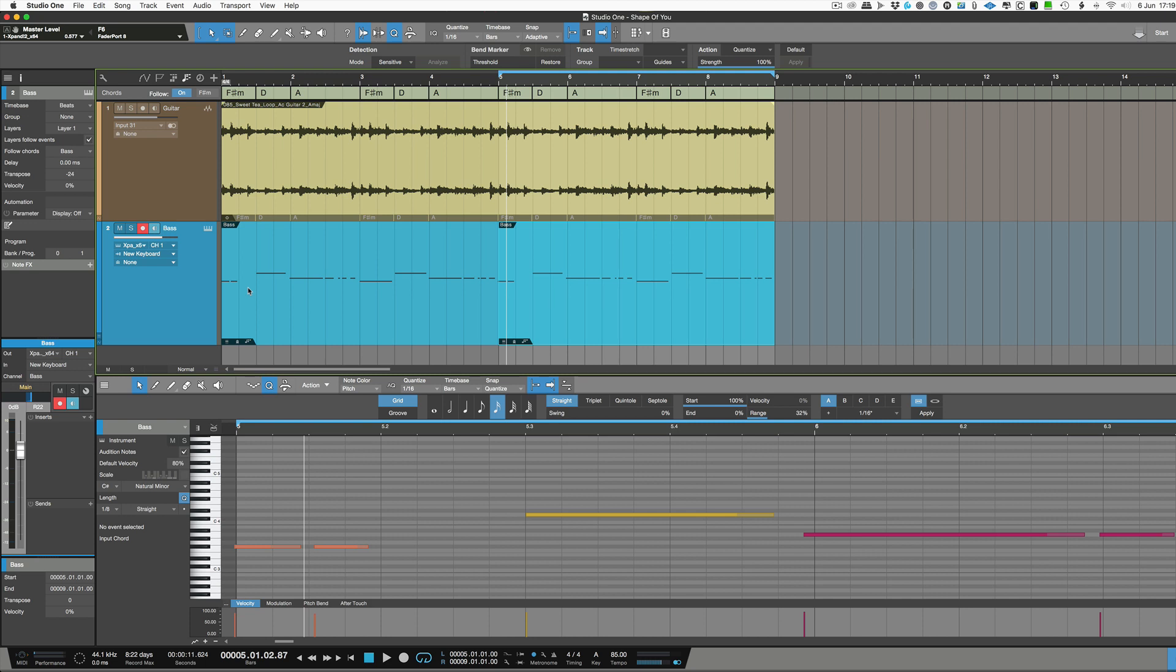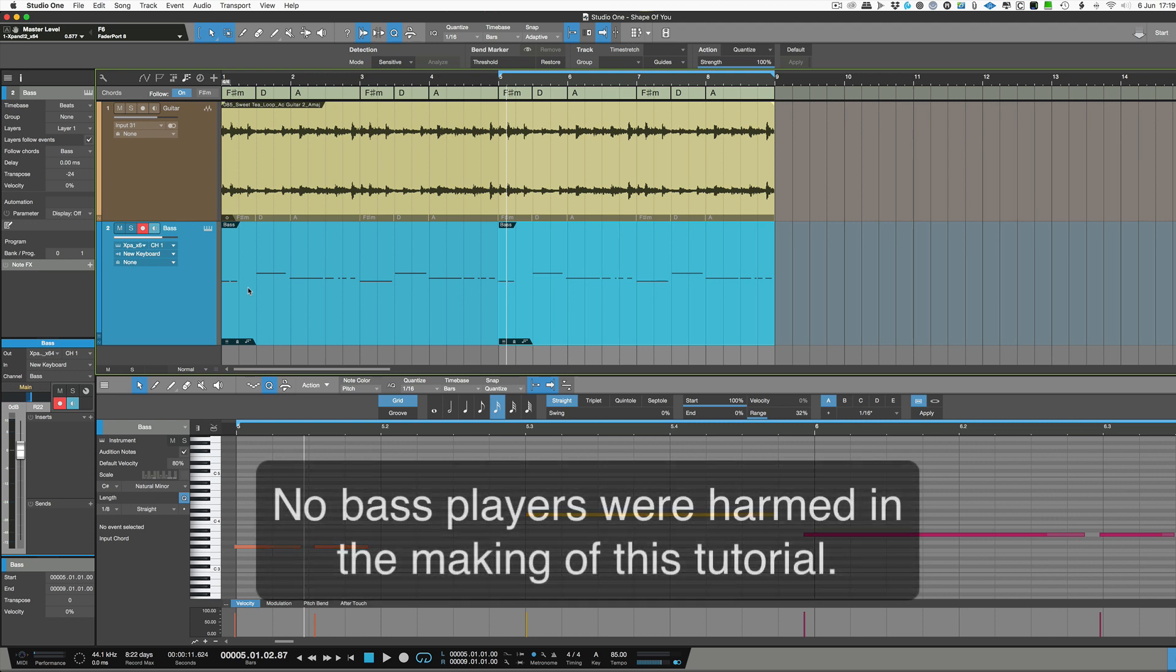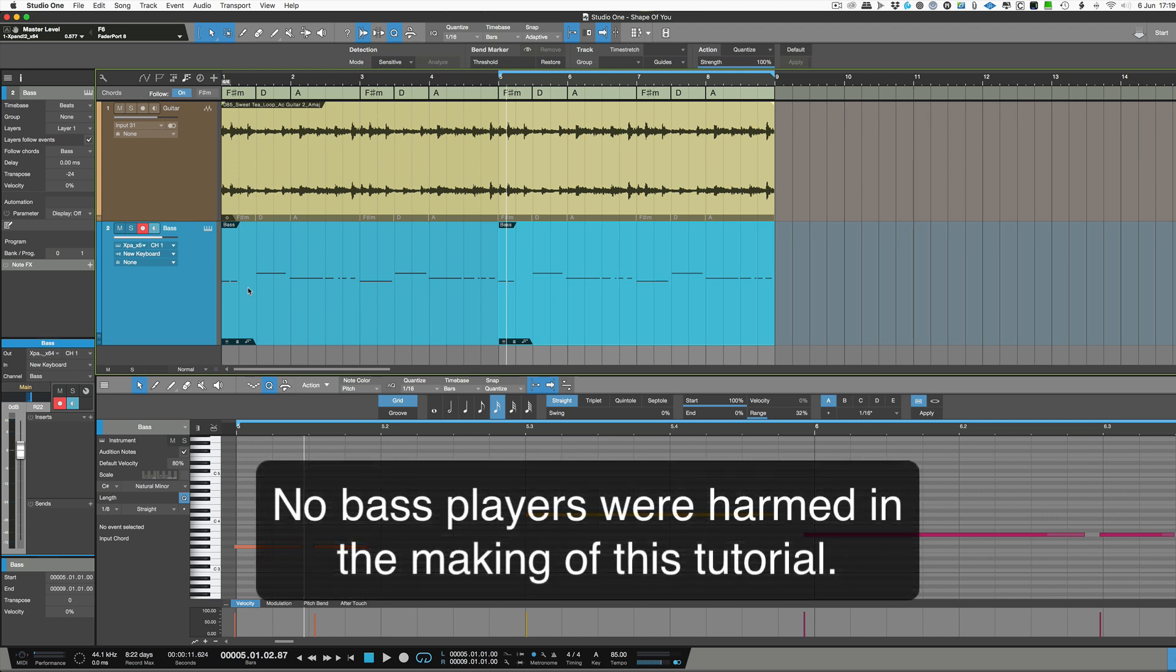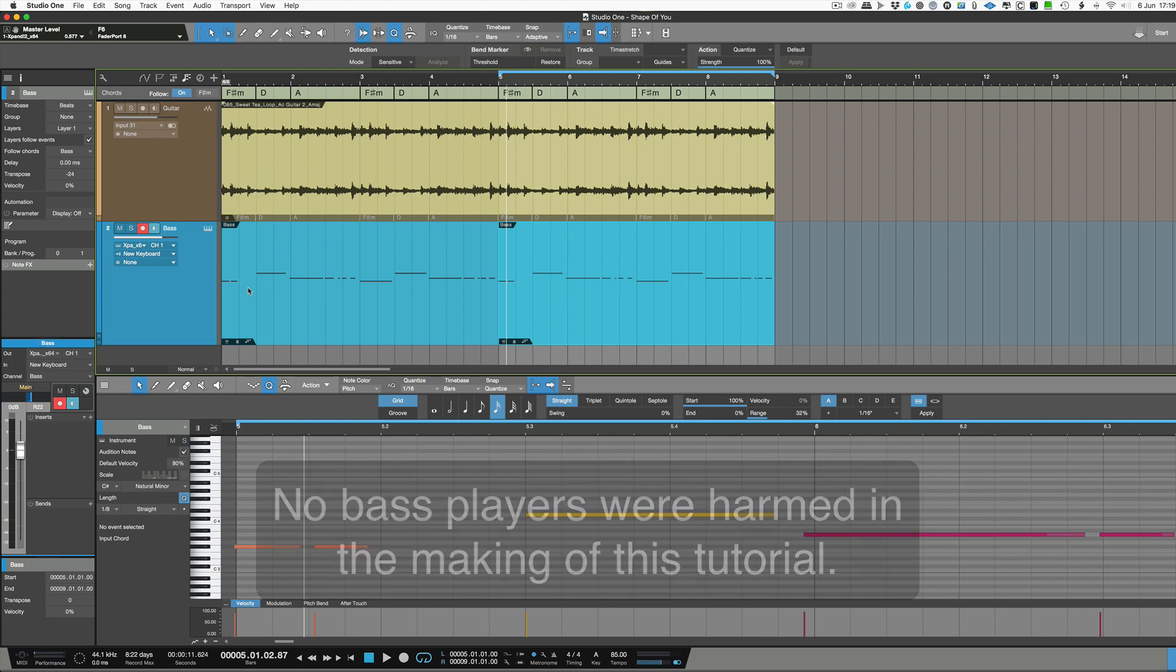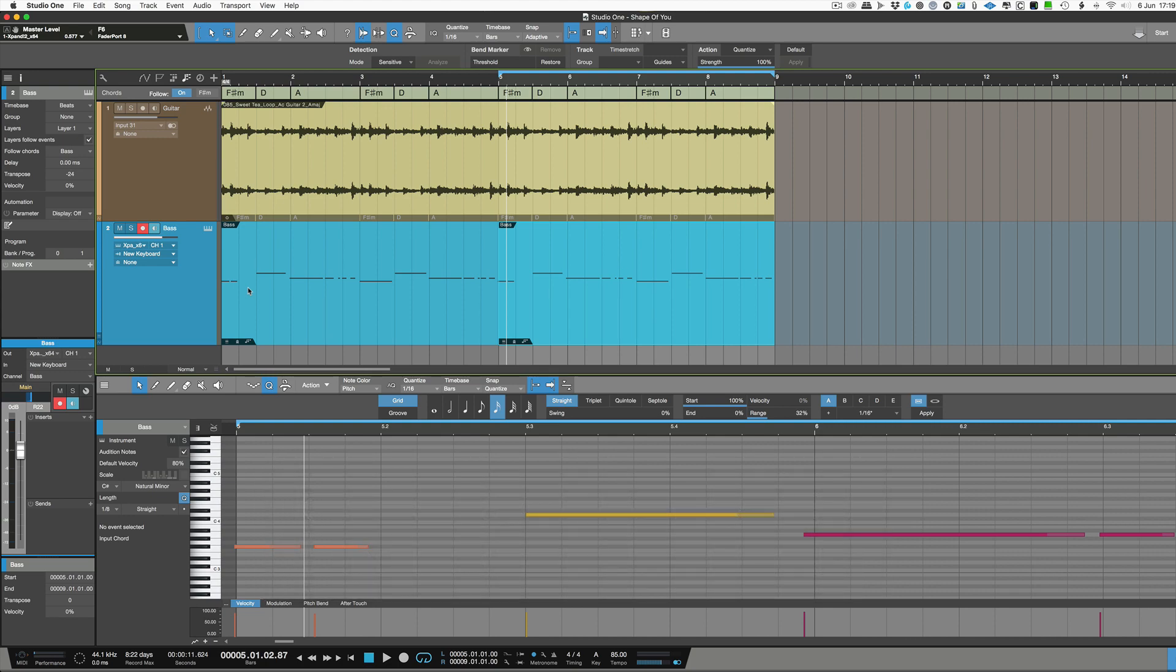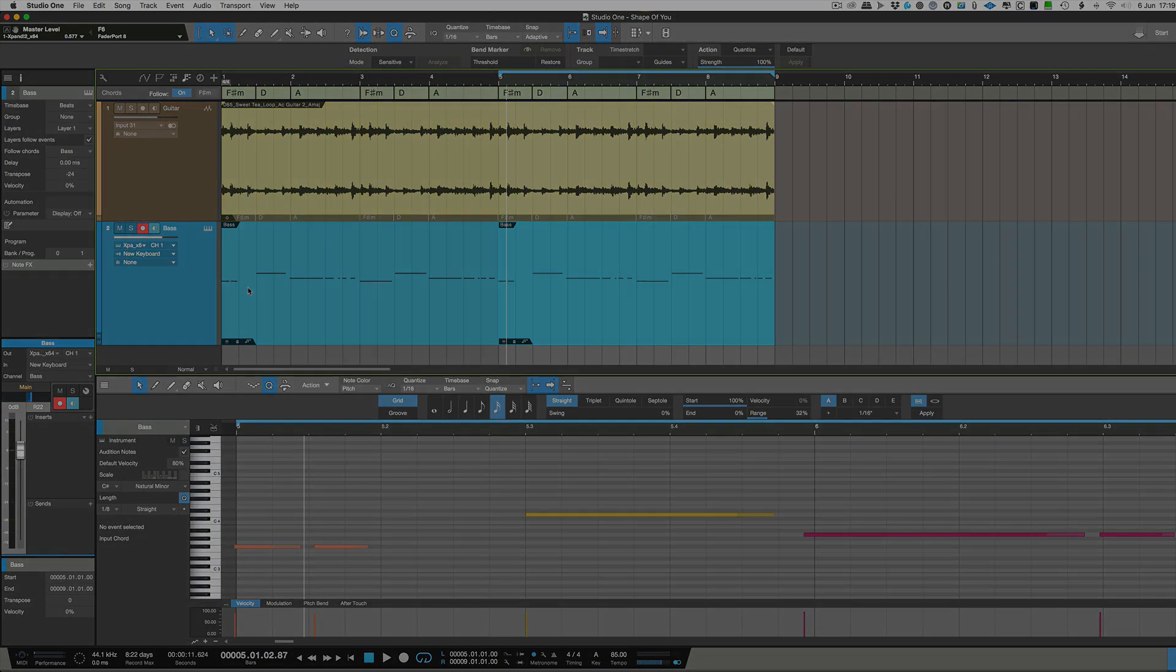For example if you need to put a bass part down and you're not a very good bass player then that's a really cool way of doing it. Now of course there's no substitute for a great bass player but if you're just trying to get an idea down or doing a demo then this is a really cool way of using the chord track feature. Thanks for watching and I'll see you again soon.